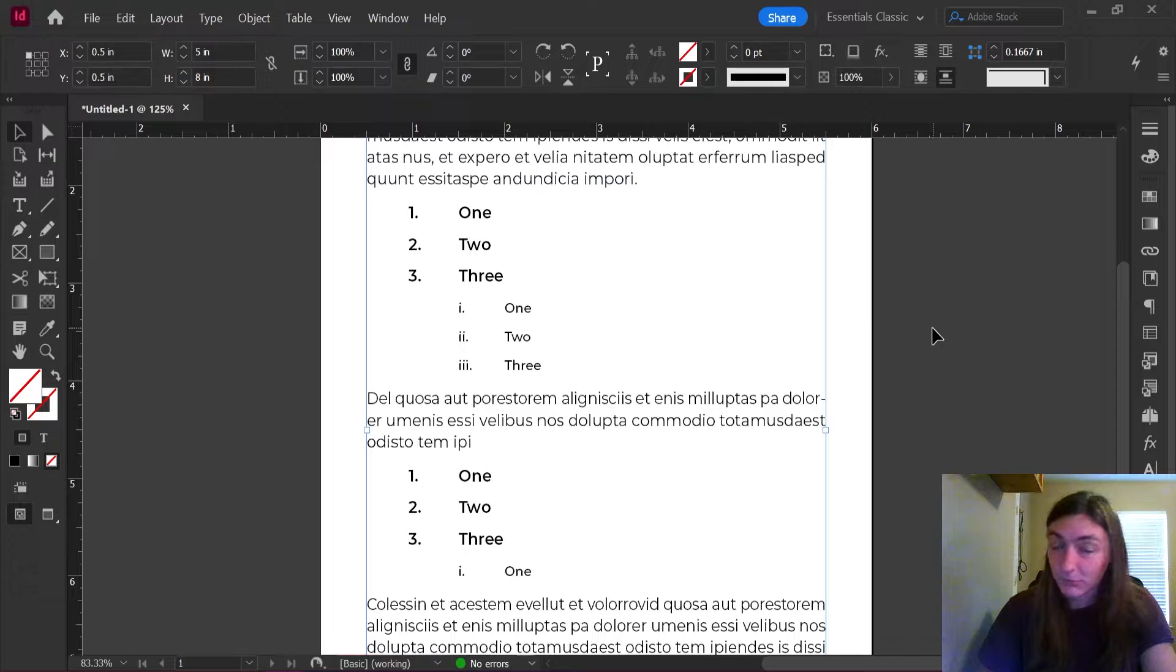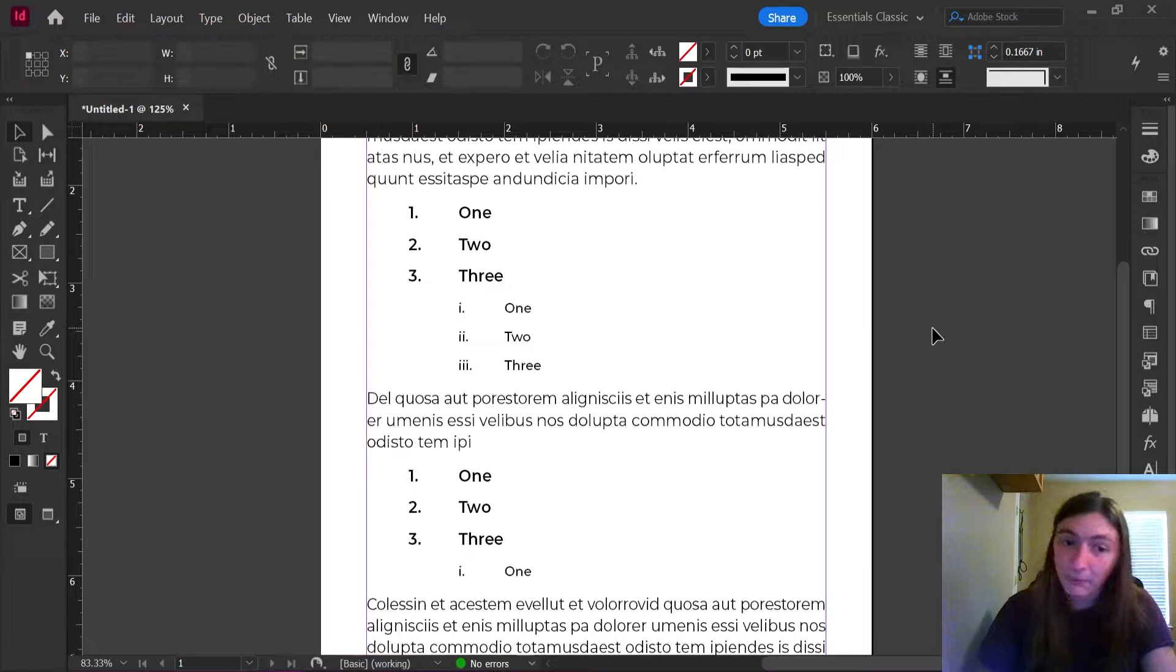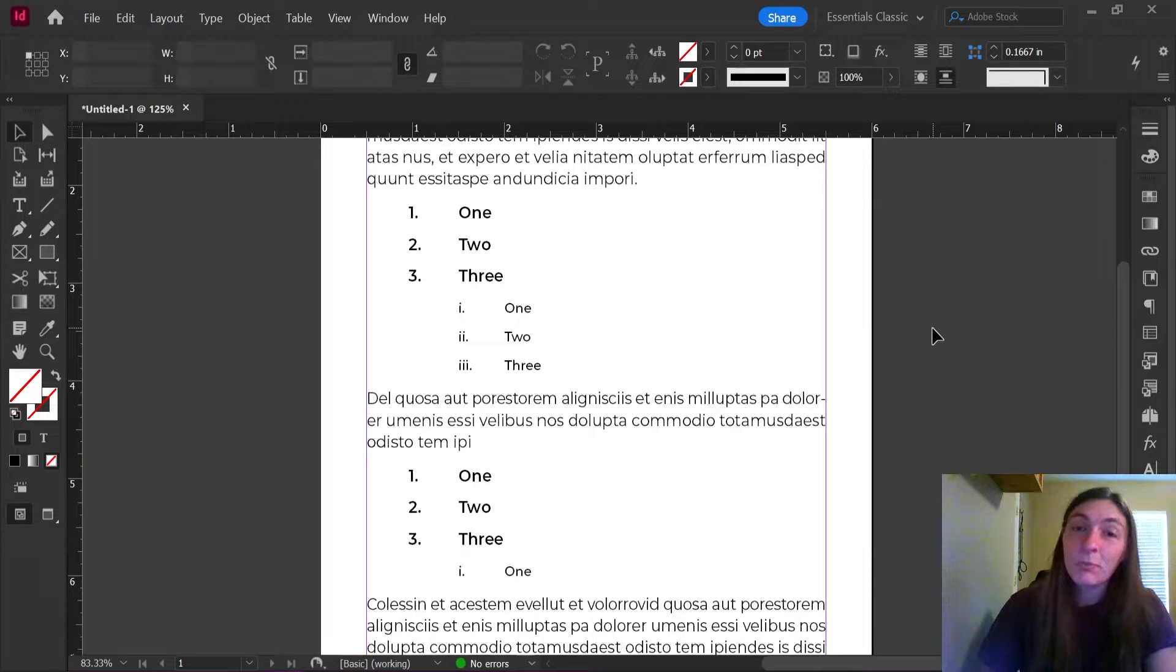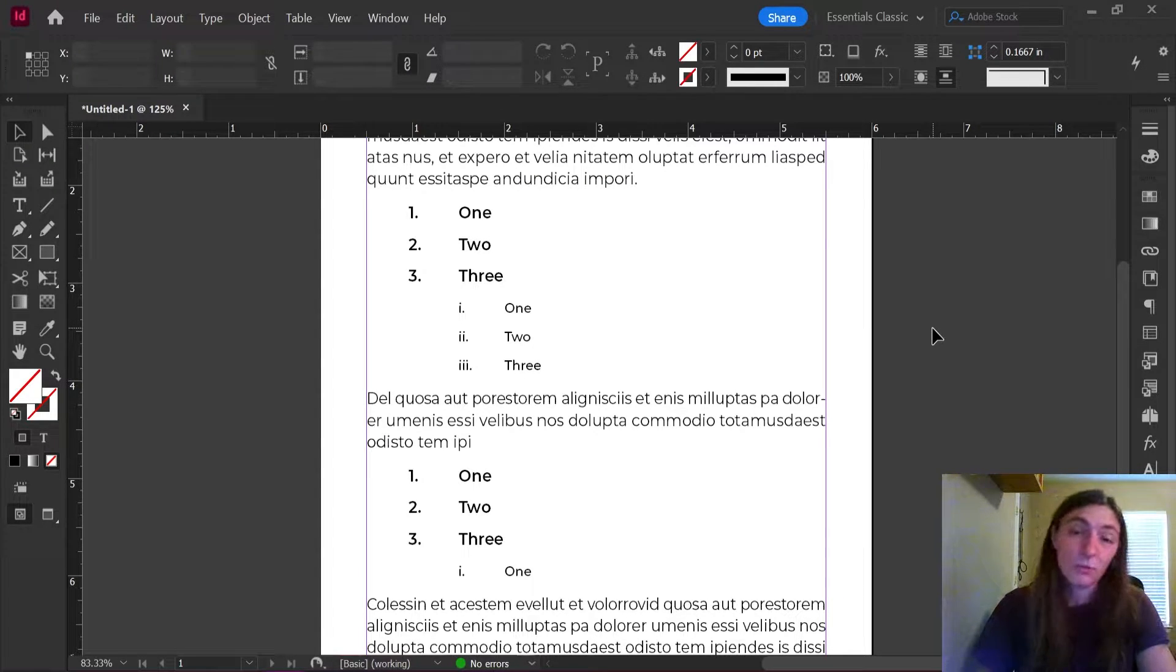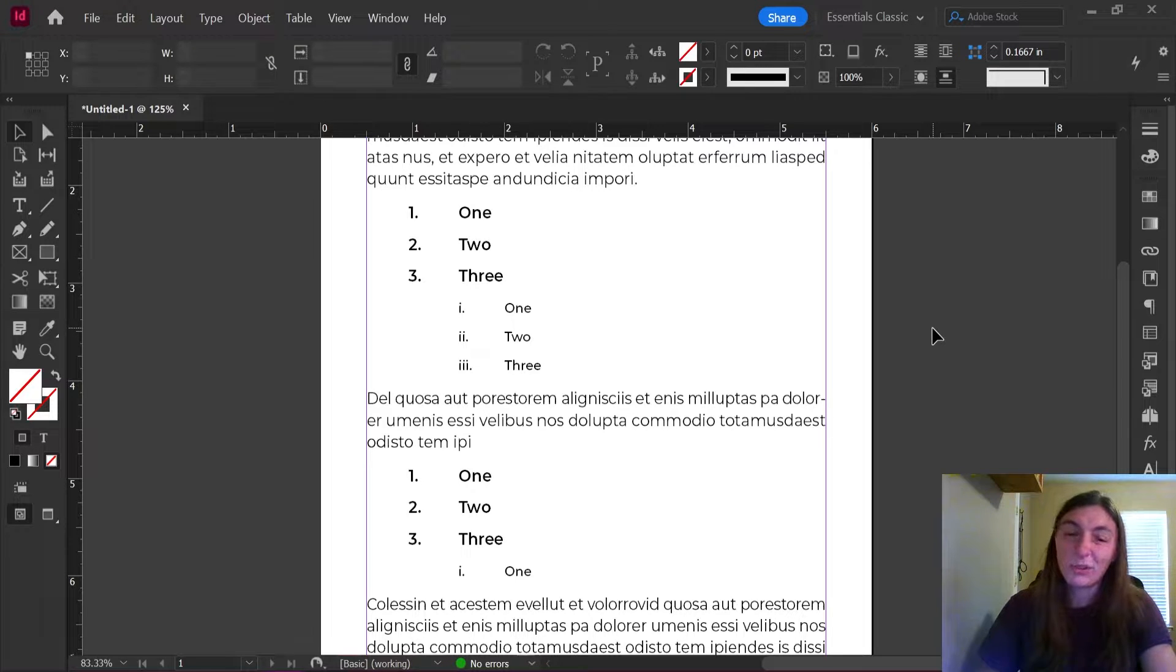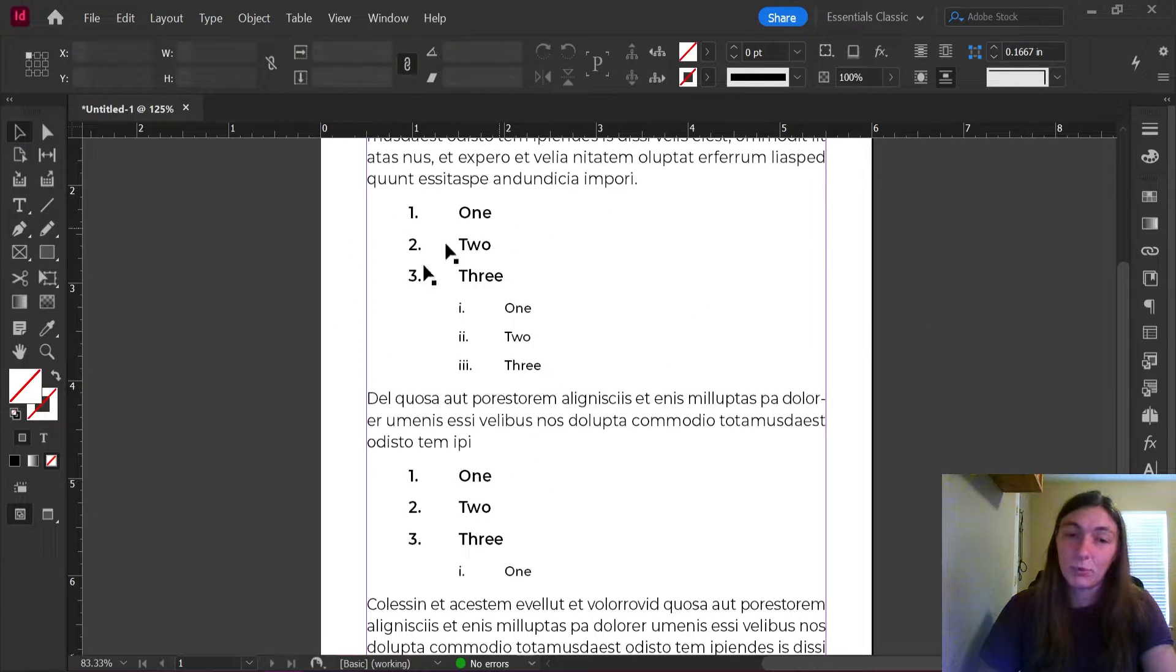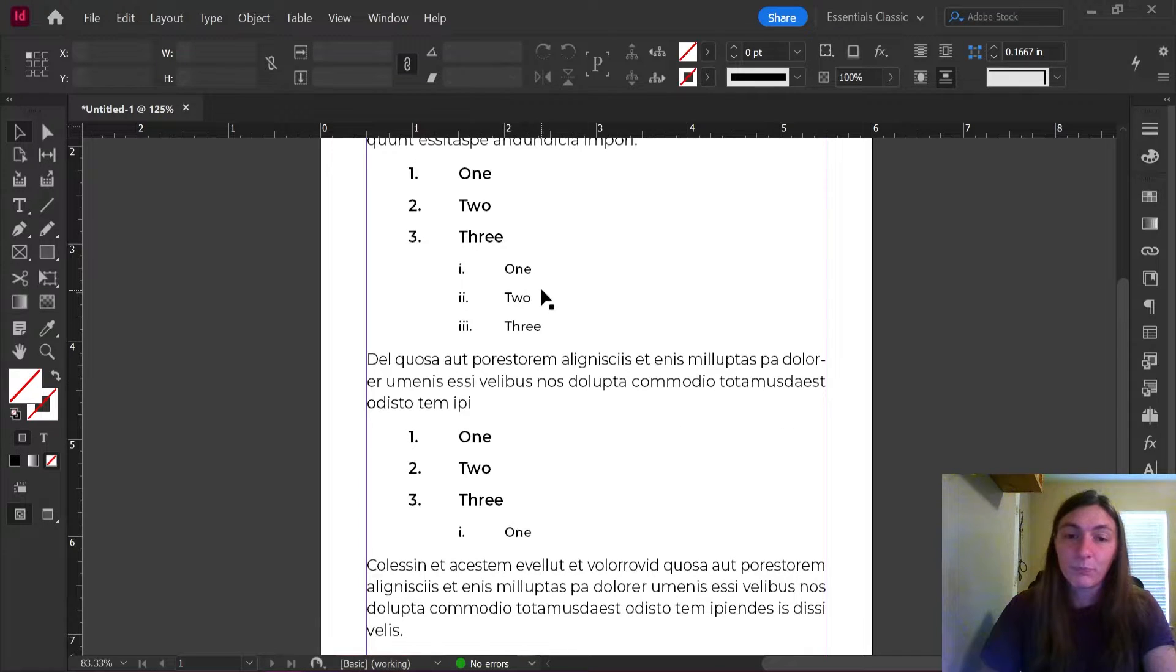This is fine for a small sample, but whenever you have a whole book that is completely filled with numbered lists, you really don't want to have to do a manual restart numbering on every single list.